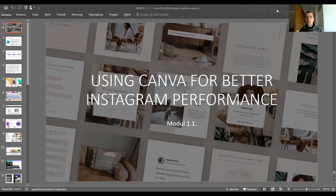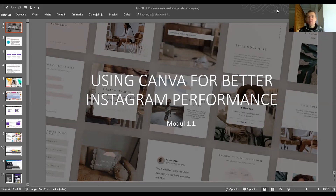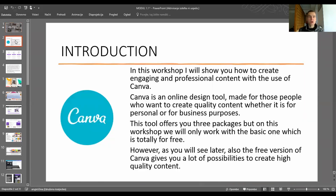Hello everyone, welcome to module 1.1 where I will present how to use Canva for better Instagram performance. Let's see what this workshop will be about.